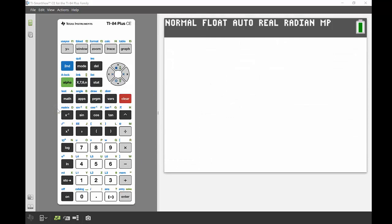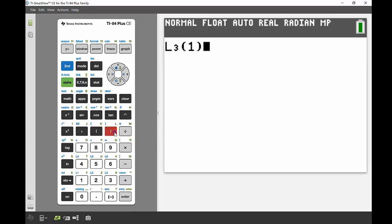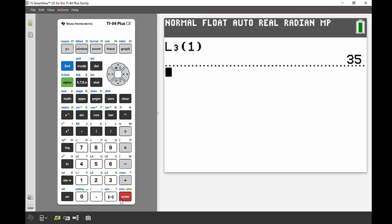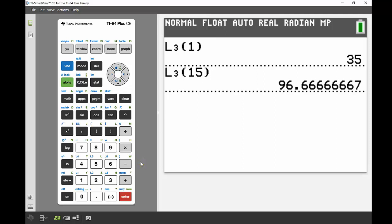The next part of the question asks for the smallest and largest percentages. Because the data is already sorted lowest to highest, the smallest percentage is in List 3 at position 1. I retrieve it with L3(1) and press ENTER — 35% was the lowest. The highest is in List 3 at position 15, and pressing ENTER gives 96.67%.